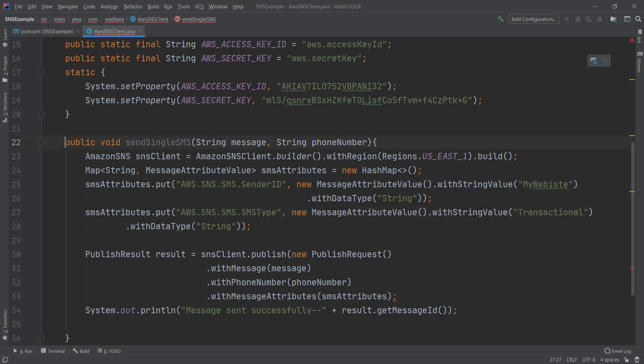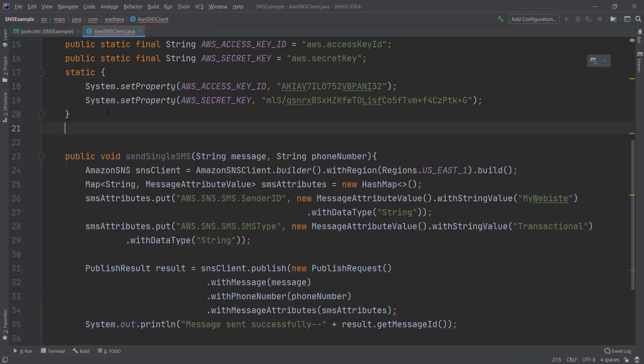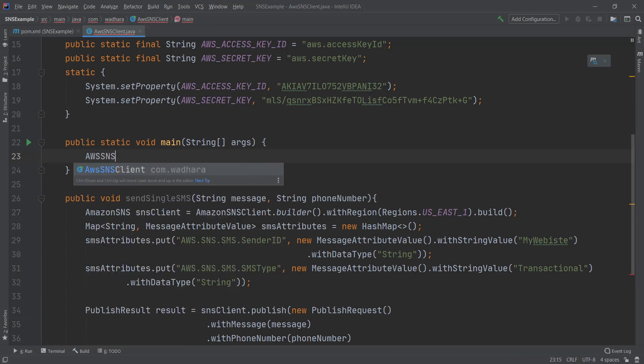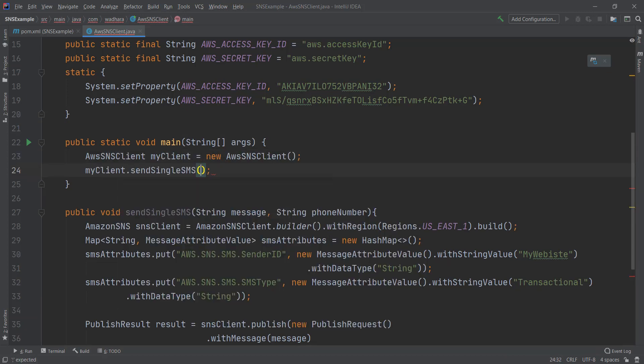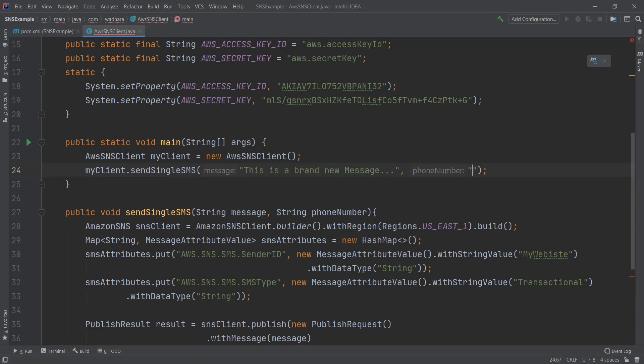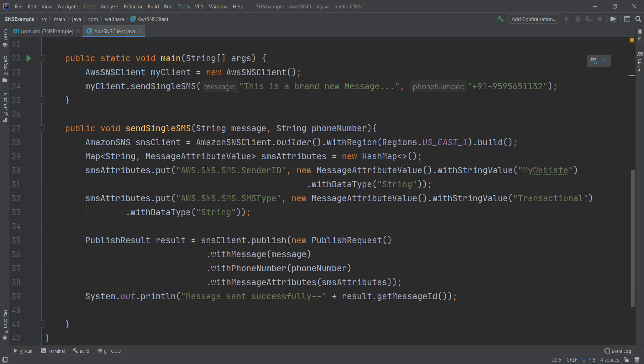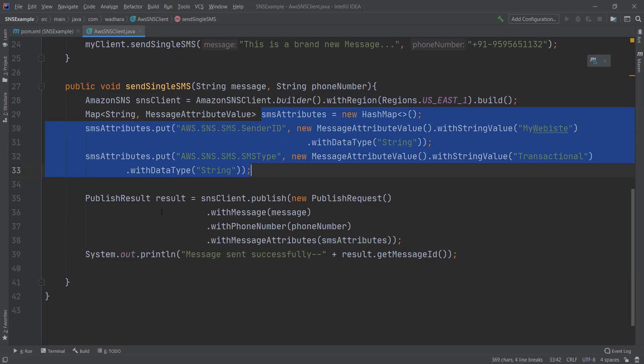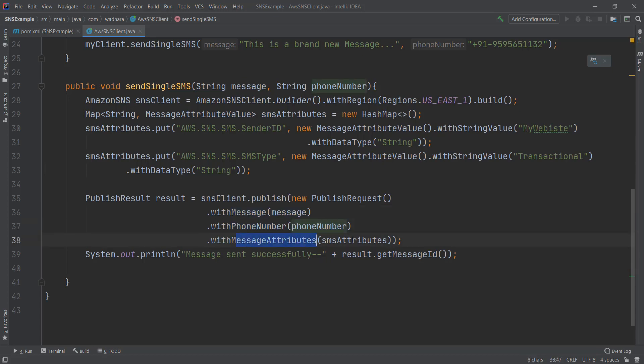I've created the method. Now I have to invoke this method. So I should be able to get the message now. So this is it guys. You have to set SMS attributes and then you need to call publish result. You need to pass the message, then phone number, and the attributes.